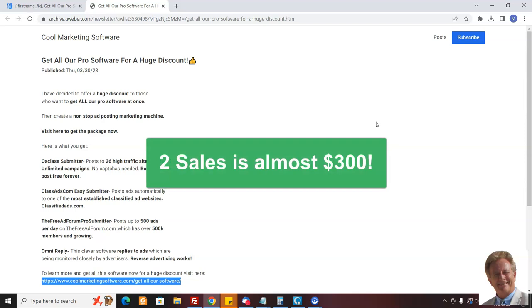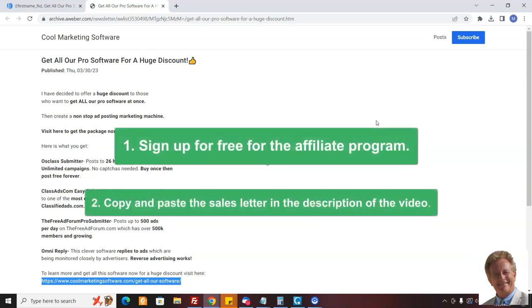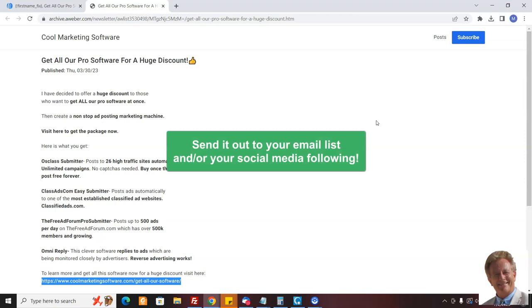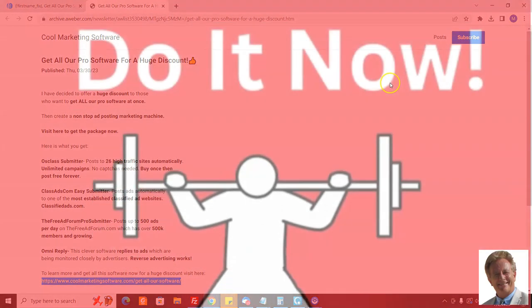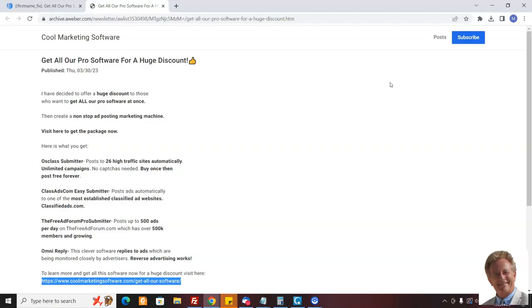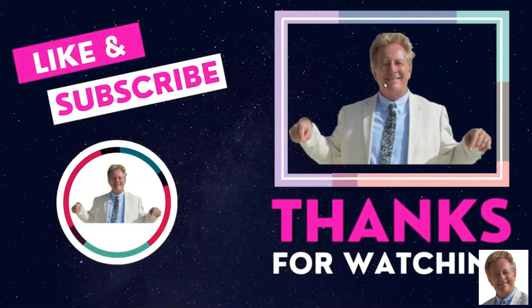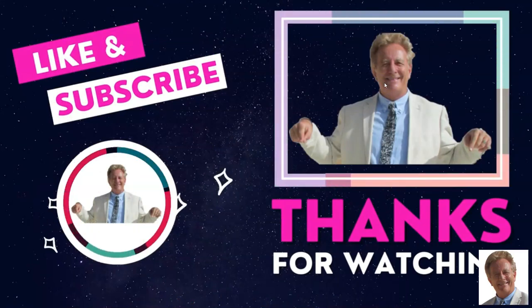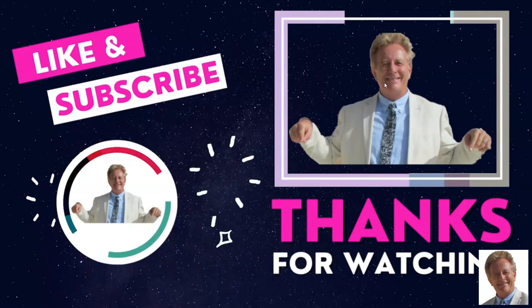That's pretty good - nice chunk of change. So number one, sign up for free for the affiliate program. Number two, get this letter which is going to be in the description of this video, send it out to your list, and let's start making some money. I want to send you $148, in fact I want to send you more than that. The best time to do something is just to do it right now. Send out this letter, let's make some commissions, and everyone's going to be happy including the people who buy all this software. Thank you so much, this is Matthew May, Cool Marketing Software. I'd like to ask you to subscribe to my YouTube channel as well. You're going to know about other offers I have like this - I'm going to come out with them all the time, and I'm coming out with new software all the time too. All right, thank you.